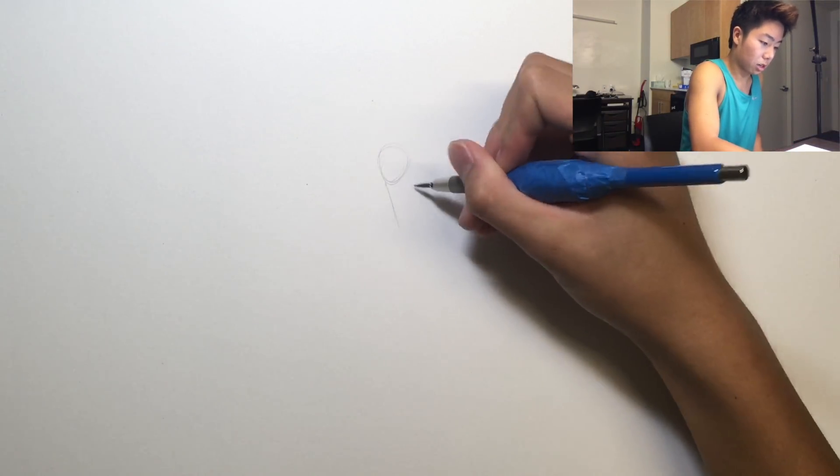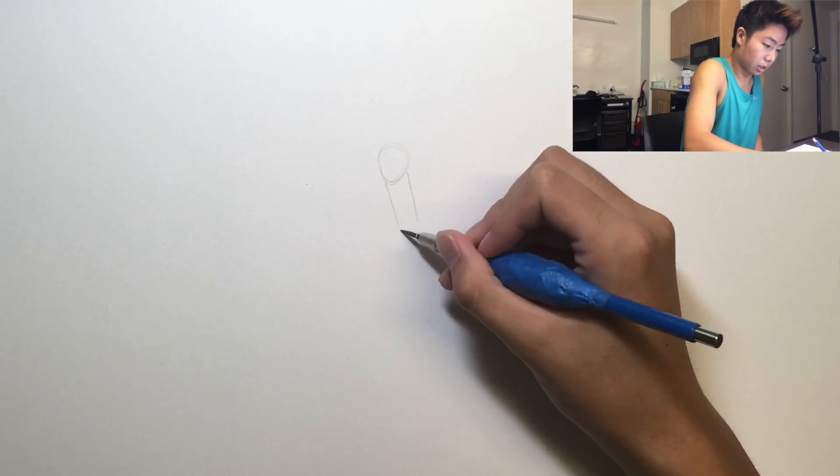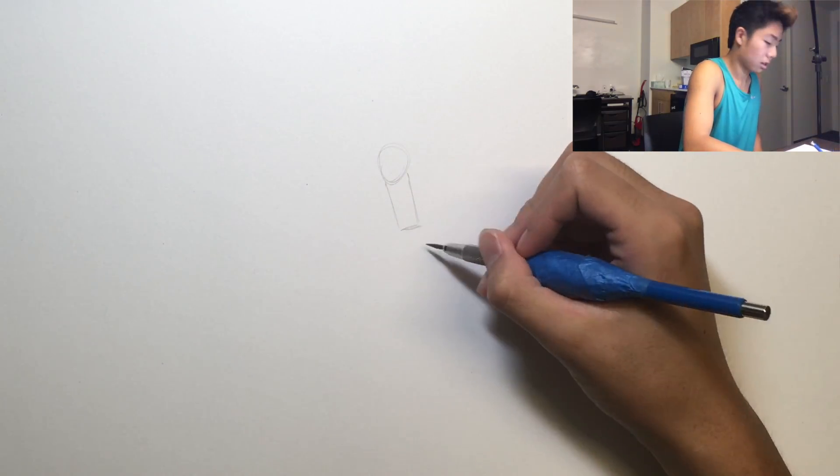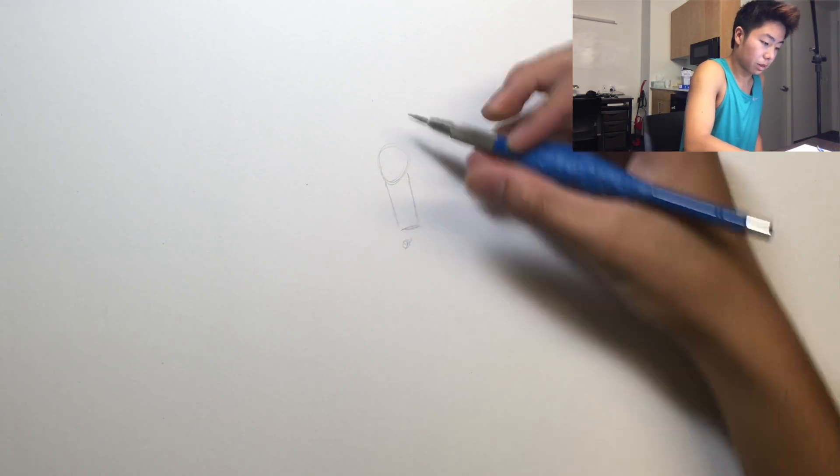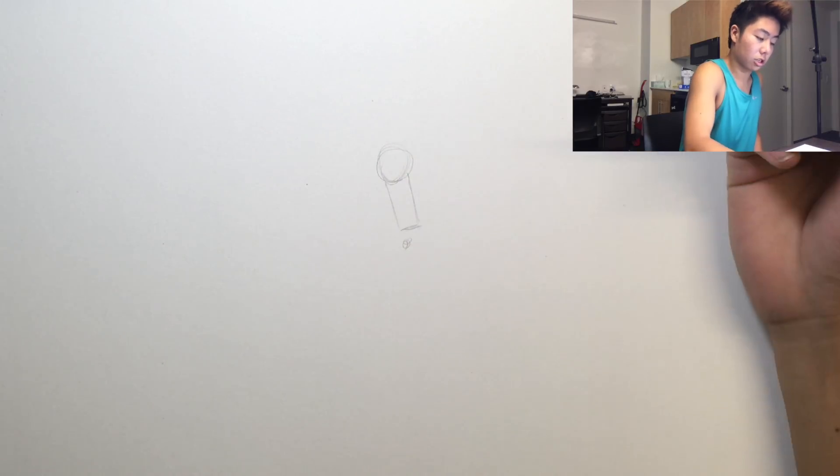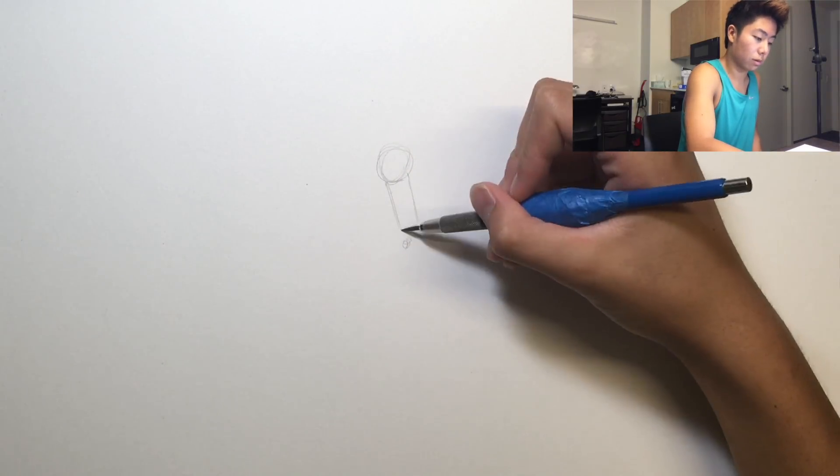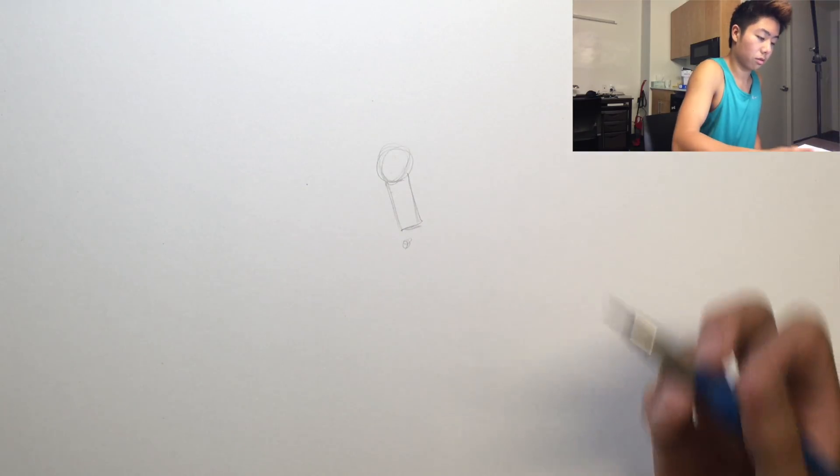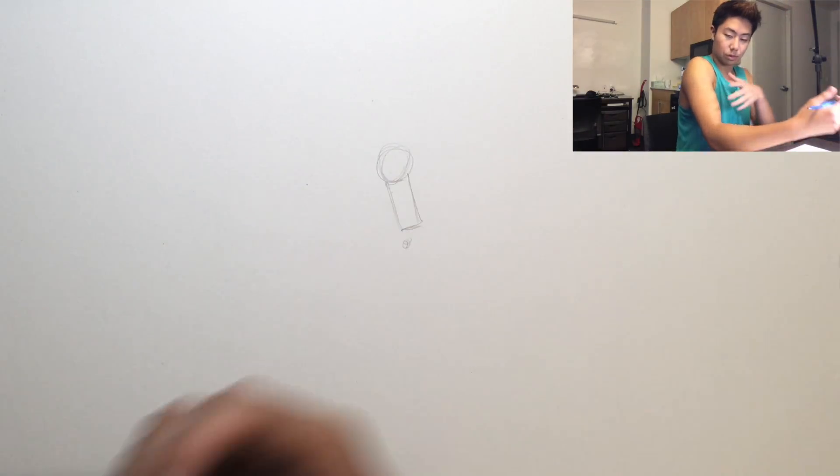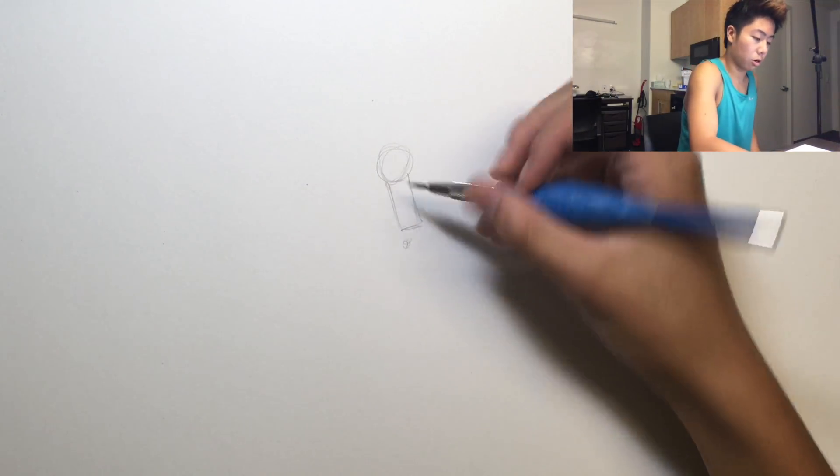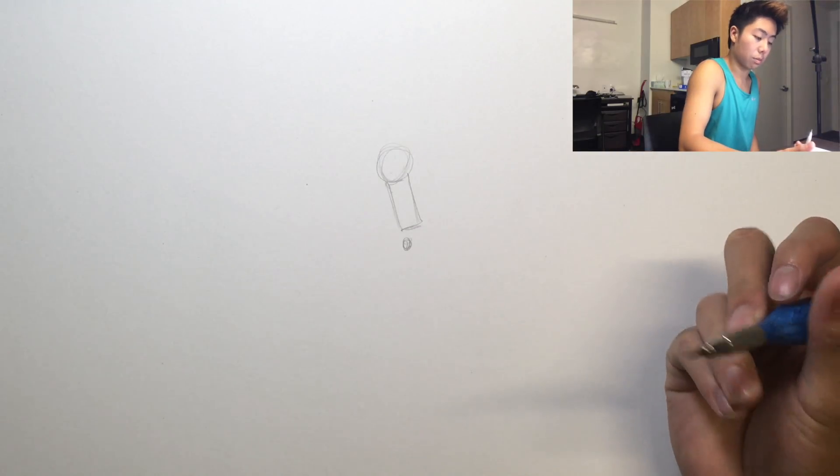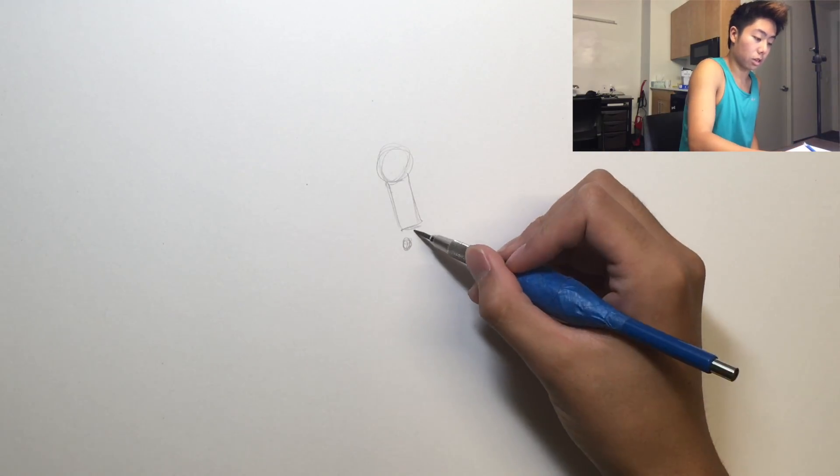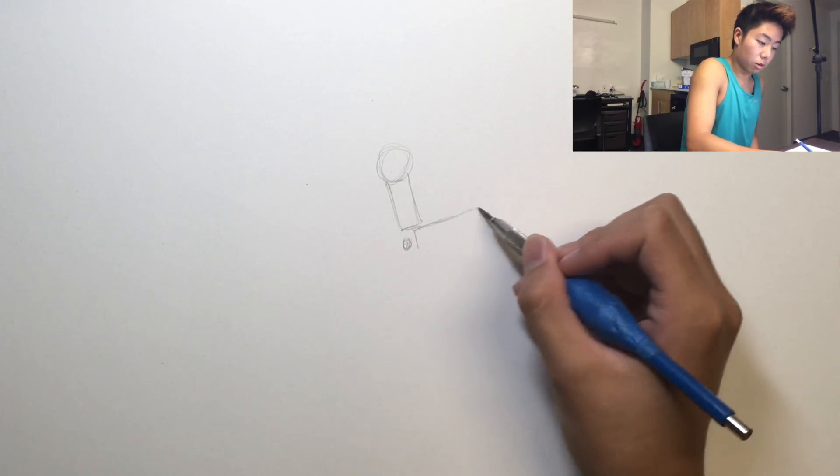So you're gonna see I just drew a circle in for the shoulder. It's kind of a tube for the upper arm. There's a ball for the elbow.